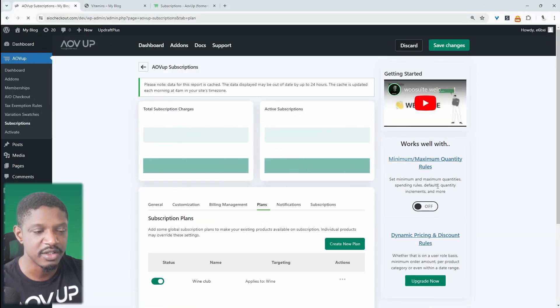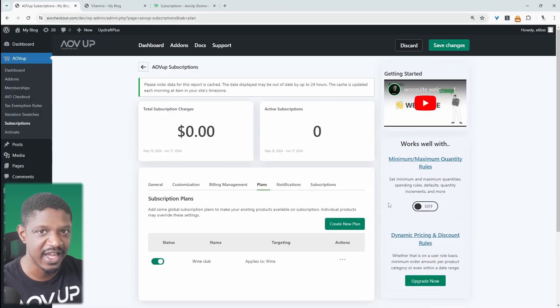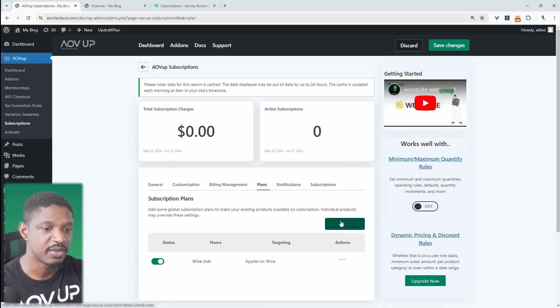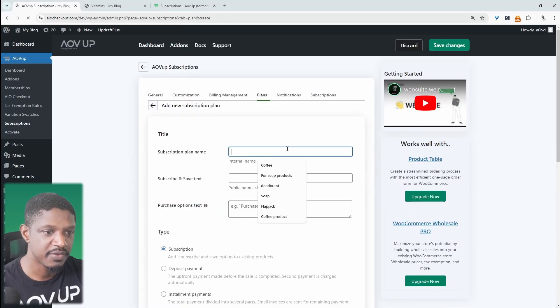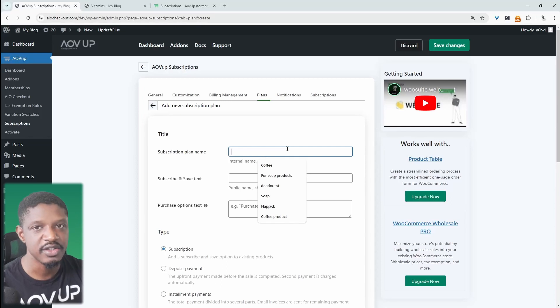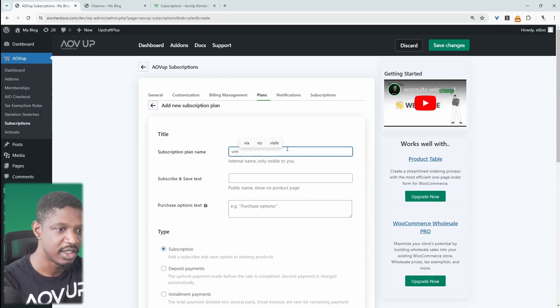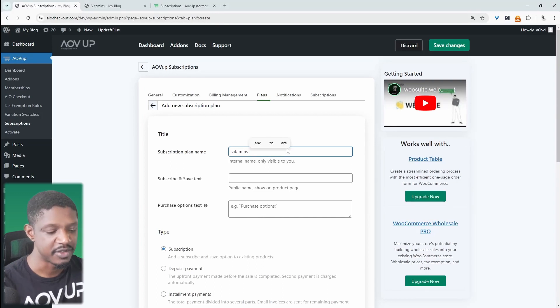We're going to navigate over to plans. I'm already assuming you've already got products in which you want to add this subscription component to. So we'll click create new plans, and then we'll give it a name. This is just for internal purposes. I'm just going to name mine vitamins, because I'm adding a subscription to our vitamins product.